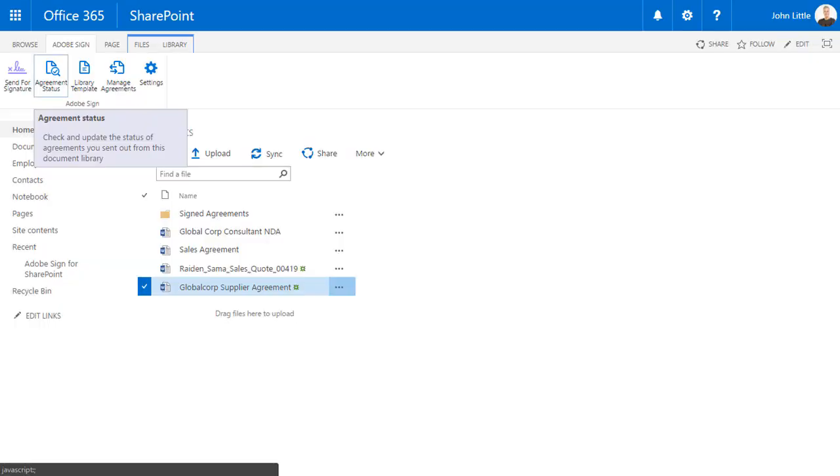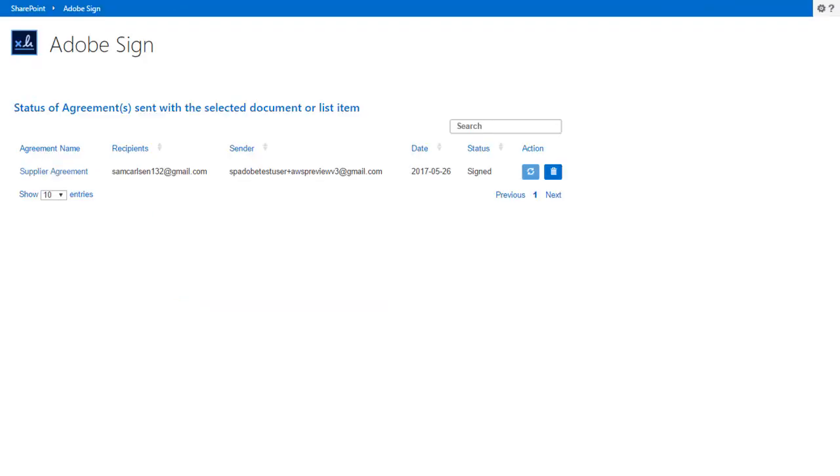Within SharePoint, John clicks the name of the document and selects Agreement Status. Since Sam signed the agreement, the status has changed to Signed.